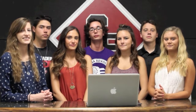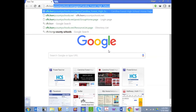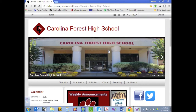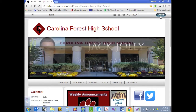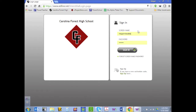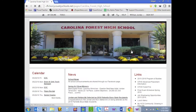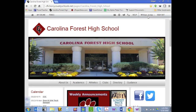Now let's hear from Ms. Beattie on how to vote for your new student council officers. To vote in this year's student council election, you'll need to sign in to the school website. Type cfh.horecountyschools.net. In the upper right-hand corner, click on sign in. If you do not know your screen name or password, please refer to the email I sent last week. Enter your screen name and password, and click sign in.